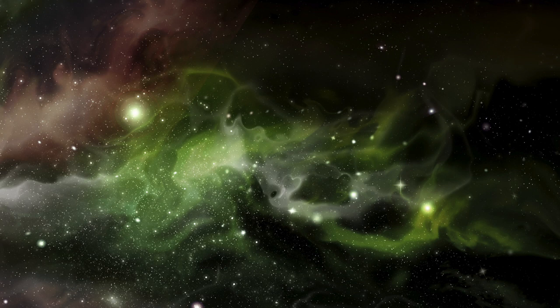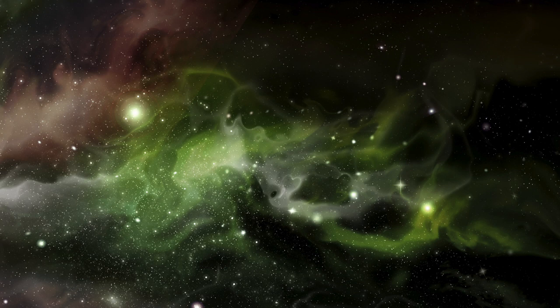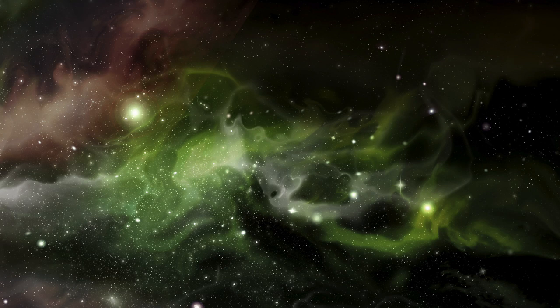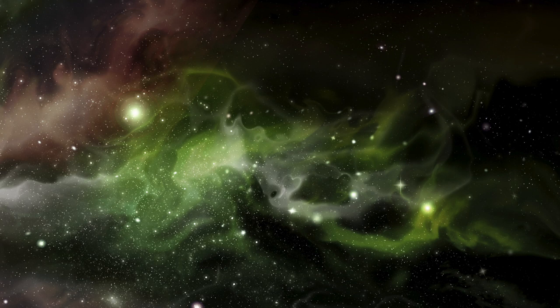Close your eyes, take a deep inhale through your nose and exhale through your nose. Take another deep inhale and exhale. Relax. Inhale deeply one more time and exhale.